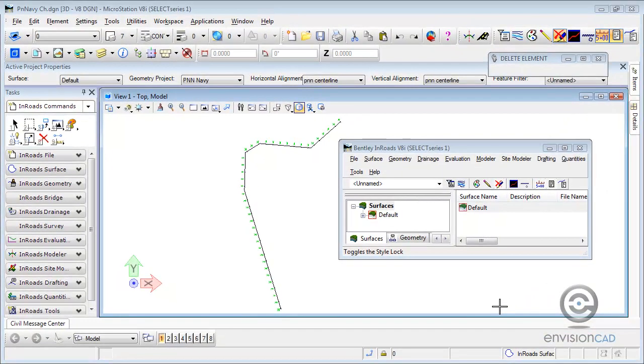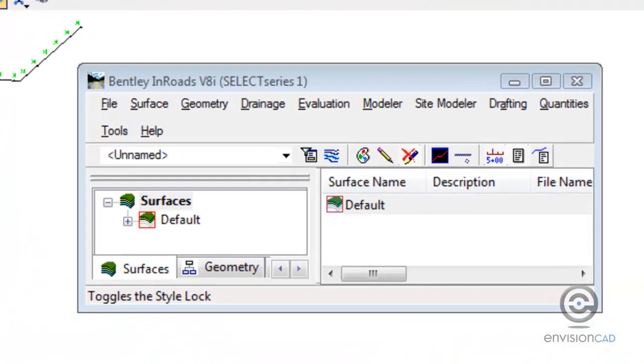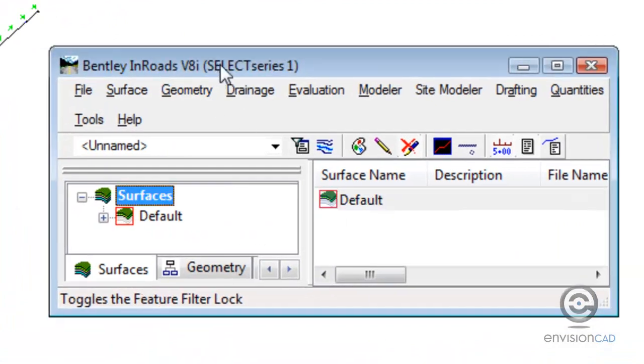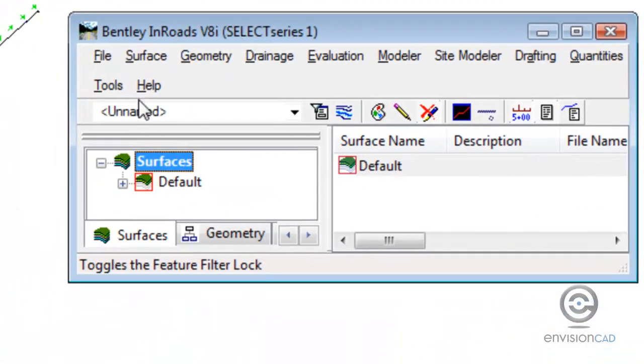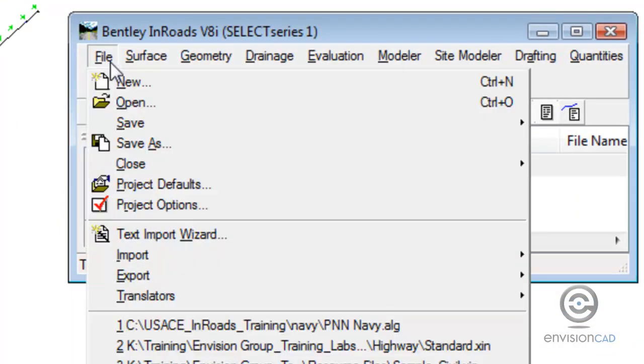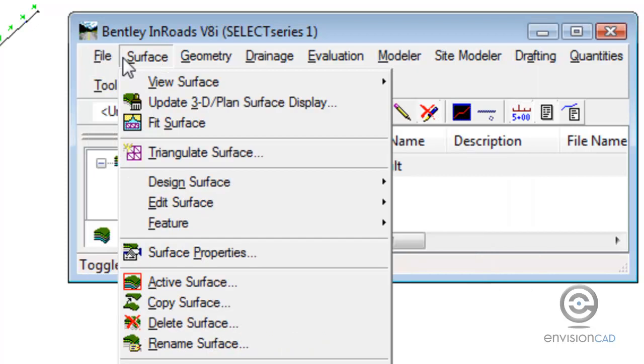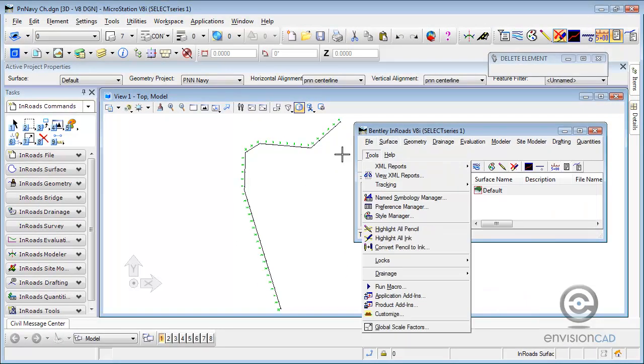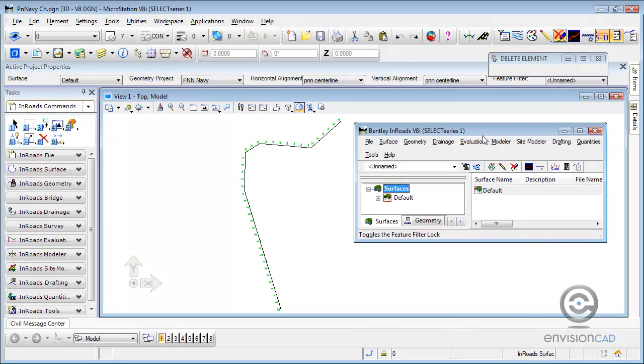As you can see we do have the standard Bentley InRoads dialog open so we can still use that, but for this recording we're basically going to be using the file and the surface command groups. I'm going to be executing those from the task bar, so maybe it will help you get used to the new interface.